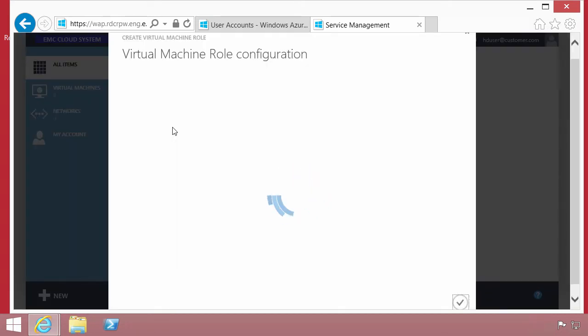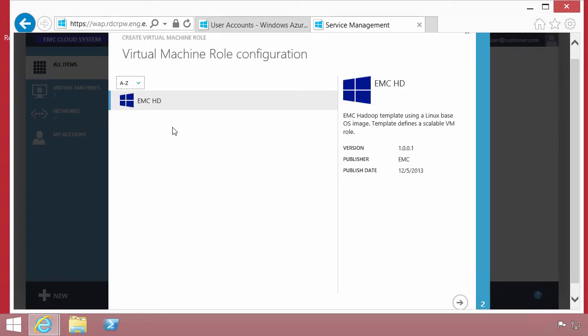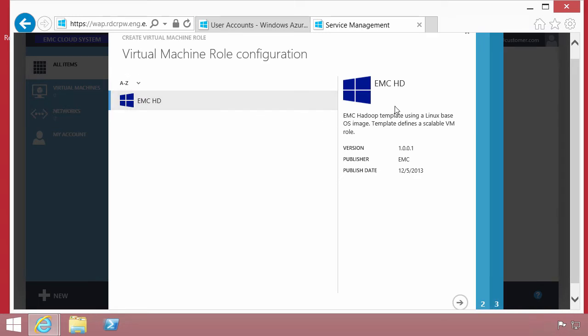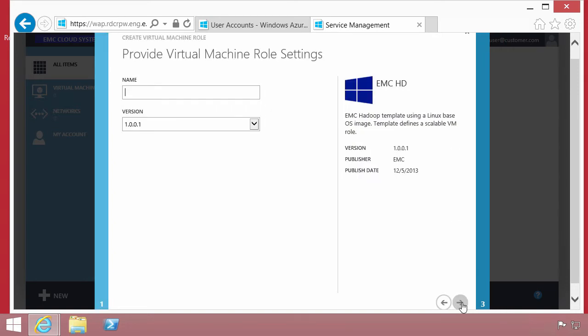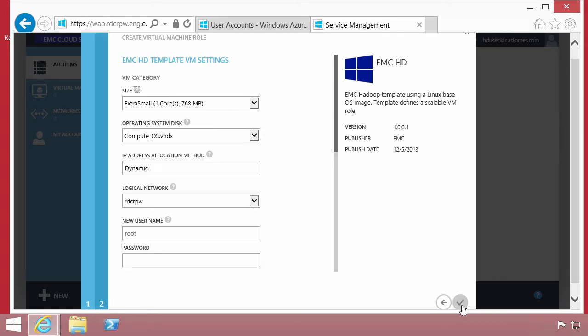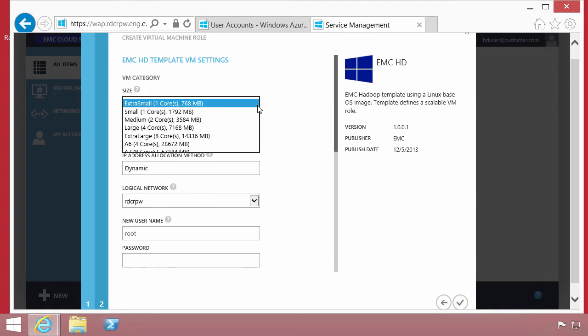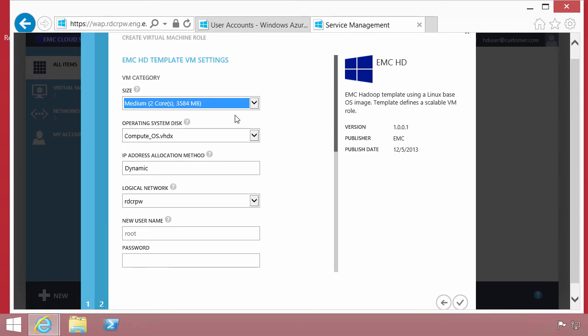Service providers or IT infrastructure managers are able to define role configurations and offer them as services. In this case, a Hadoop service that uses EMC assets. The user has to fill in some information. This is about the role. There's some version information. Now within the VM role, we can define what that virtual machine will look like. In this case, it's a medium configuration.